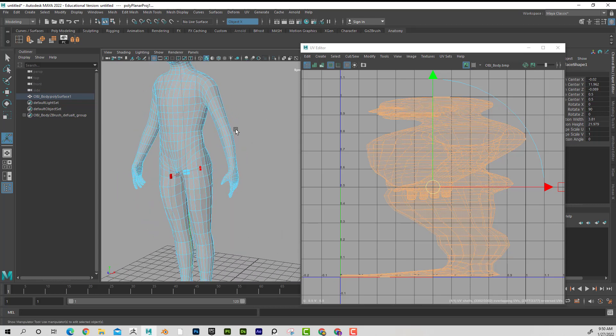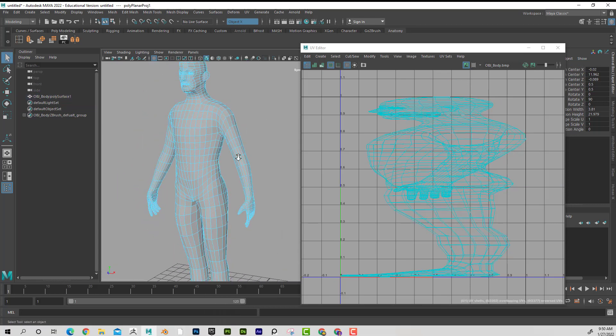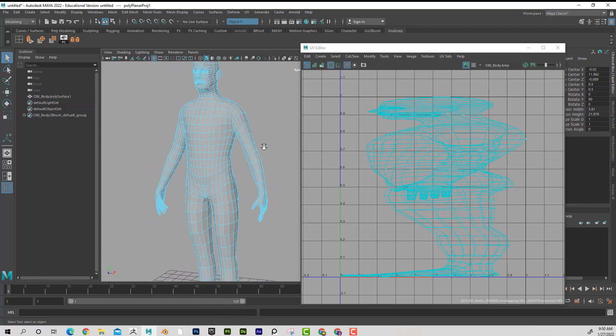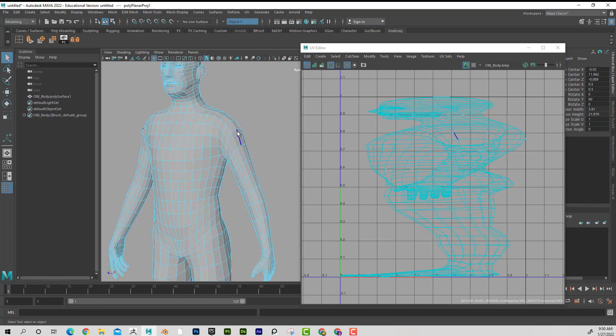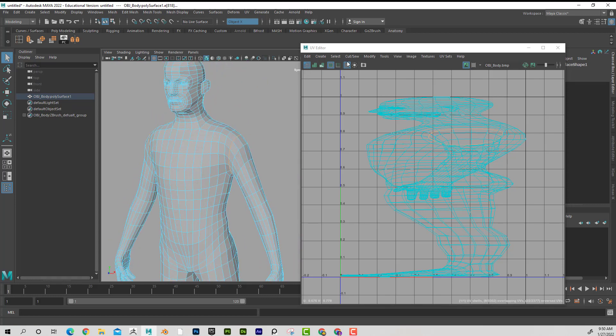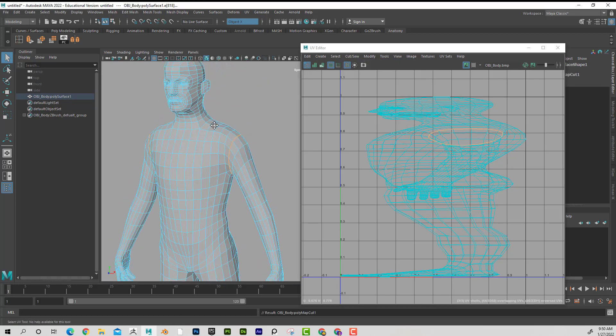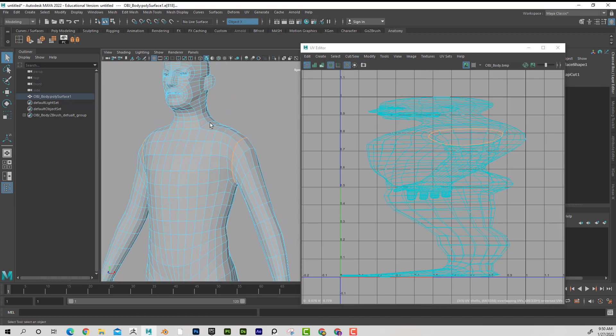And then I'm going to go ahead and cut this guy up where I want the polygroups. So if I want his arm to be a polygroup, you'll notice that it's symmetrical here. I can double click on that and I'm going to go here to cut. I want his head to be a polygroup, so I might cut that off.